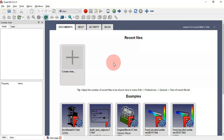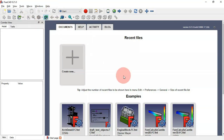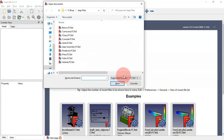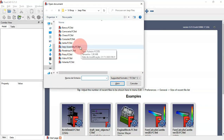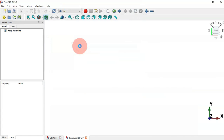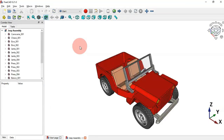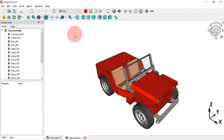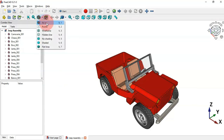Now let's open a document to see how the keyboard shortcuts work. Press Ctrl+O to open a document, then double-click to open the assembly file. As you can see we now have a document open. Let's go to the Draw Styles and click there.